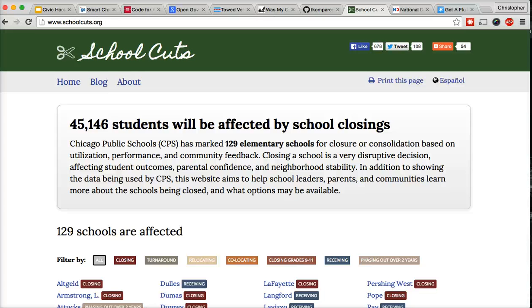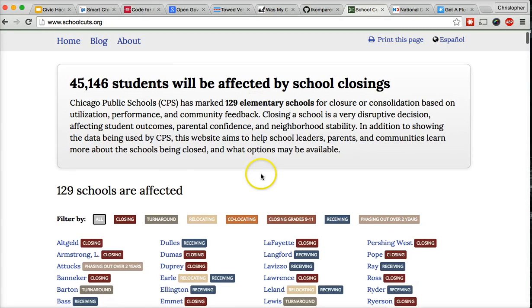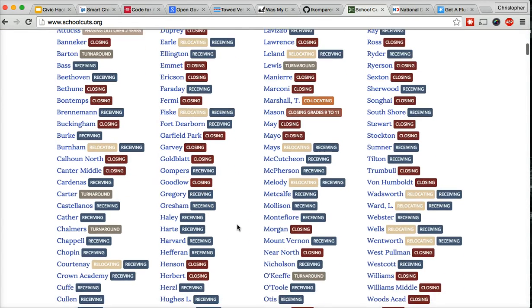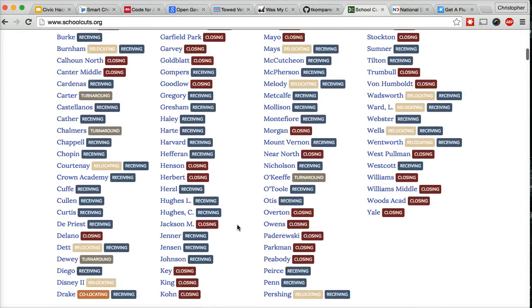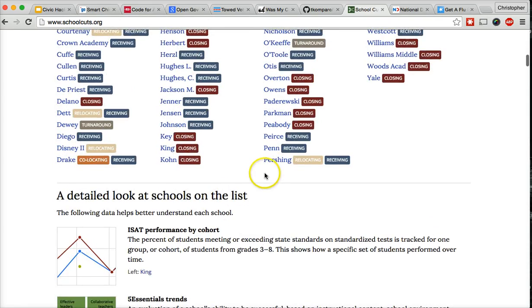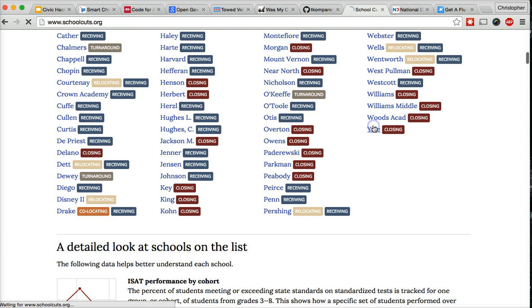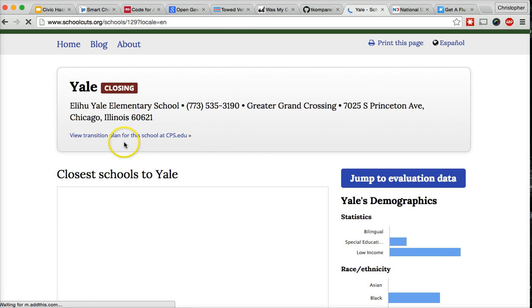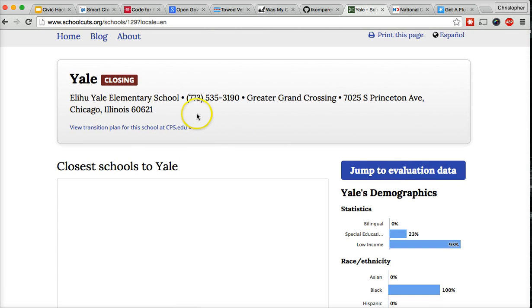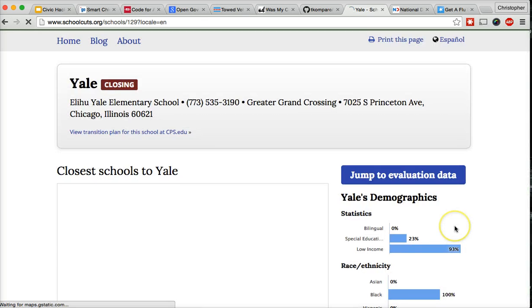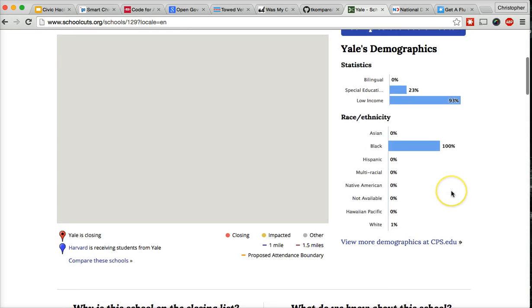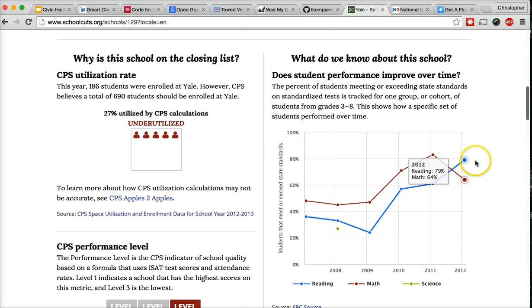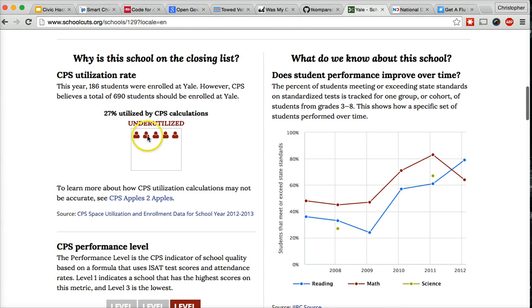So the schoolcuts.org team saw an opportunity to build a site that clearly displayed the data around the school closing issue in a way that was easy for parents to understand. Now, the schoolcuts team had already made connections to concerned parent groups, and the team was able to understand the needs of the community and build the site around their needs because they were in constant communication. So for example, when we go to the site, we have a list of all the schools that are either closing, relocated, or receiving students. And if we click one, it's going to bring us to that school's page. And it's going to give us all the information that we could use about the school, where it's located, the demographics, what we know about the school, the performance, why CPS considers it underutilized.